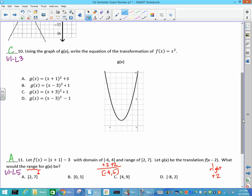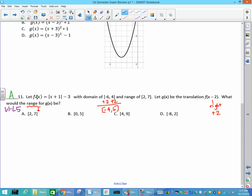On to number 11: we have a function — find the domain and range. g of x is a translation of f of x minus 2. Minus 2 is inside the parentheses, it affects the x, and it moves to the right two units. That would add 2 to both of your domain values. But this question asks for the range — this translation does not affect the range, so my range does not change.